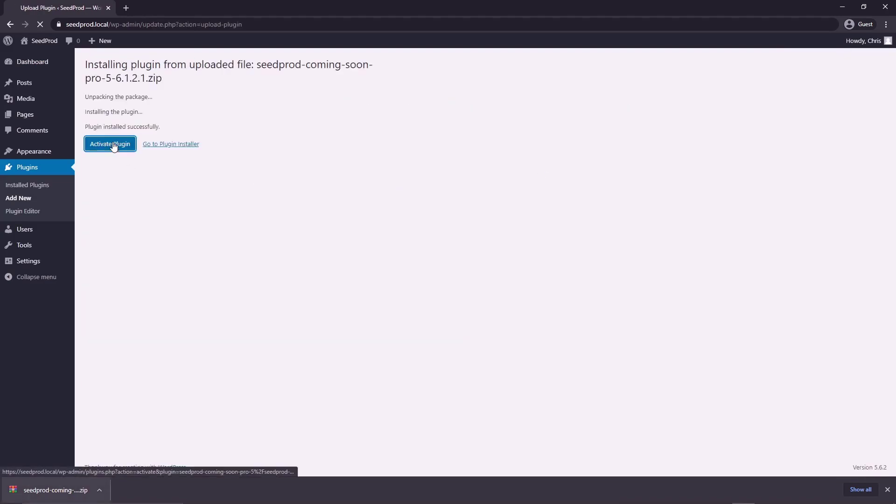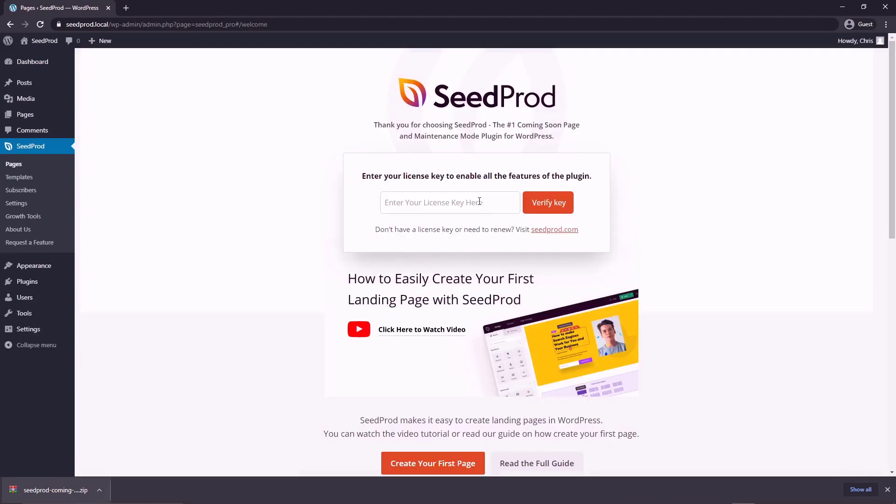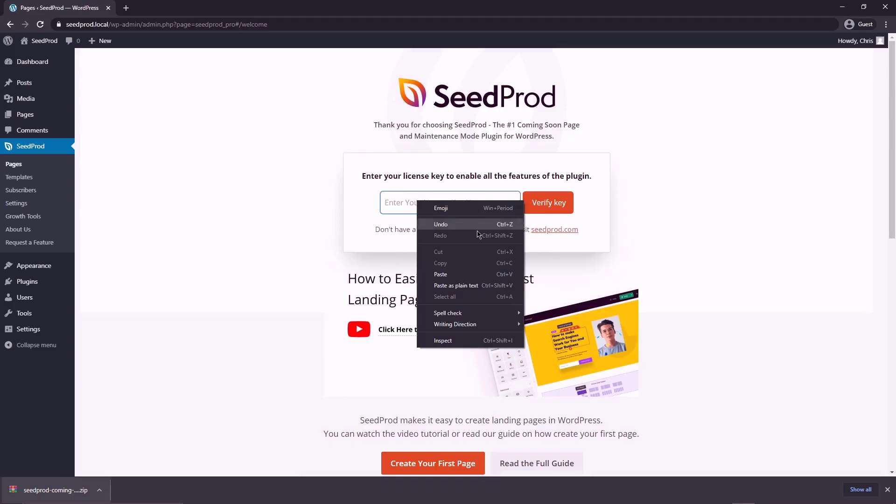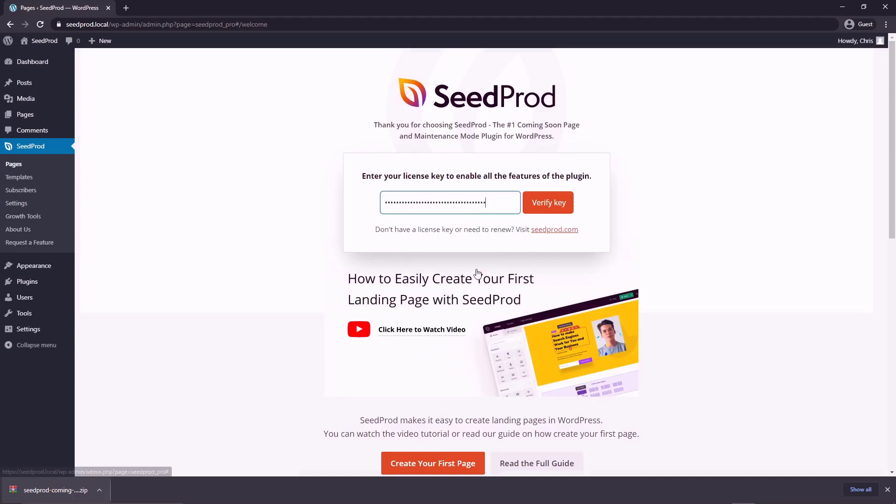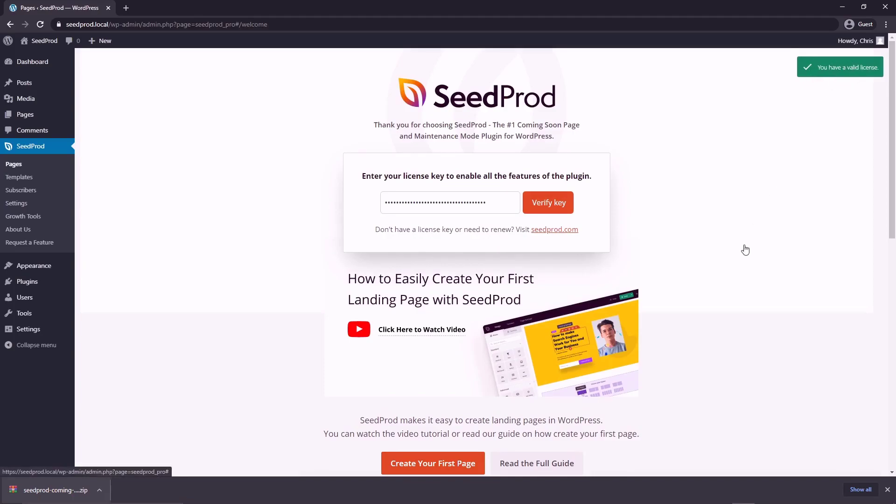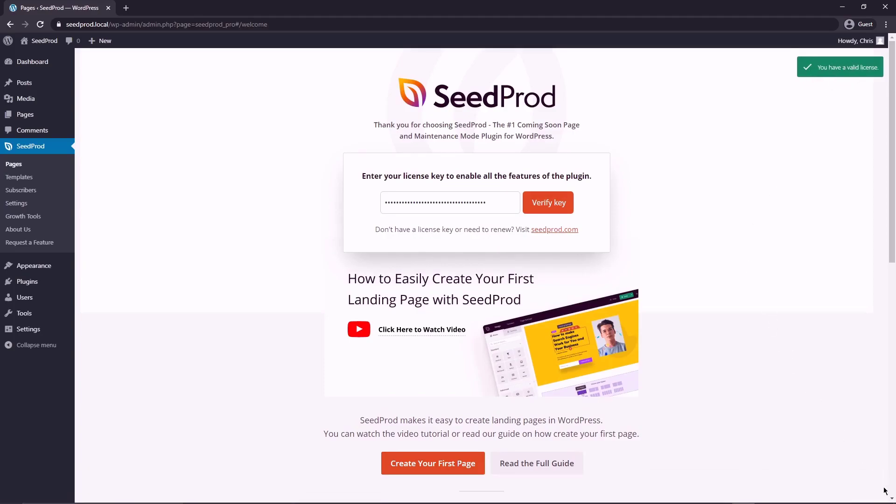Next, we want to click on activate plugin. And here we can paste in our license key, click verify key. And if everything went well, you should see a green success message. You can close this tab in your browser for now.